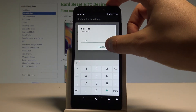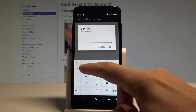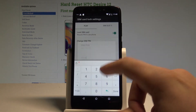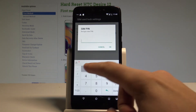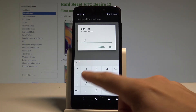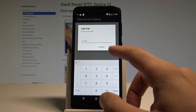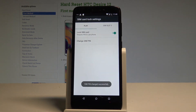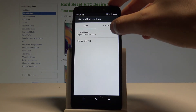You can also change the PIN by inputting the old one, then entering the new one. Of course you need to input the new PIN twice to confirm it.